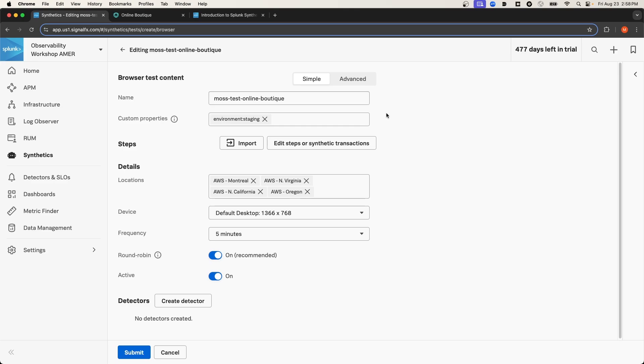Now under the Steps section is where you would actually define what steps the automation script is going to take on your application when it reaches your application's website. You'll notice here that you can import steps. In this video, we aren't going to import the steps. We'll define the steps in the tool. So I'll select Edit Steps.